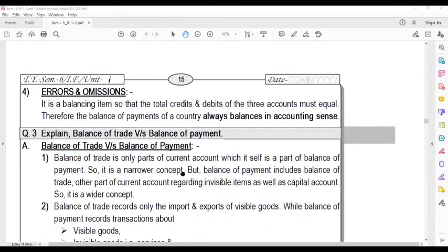The next item is Errors and Omissions. It is a balancing item so that the total credit and debit of the three accounts must be equal. Therefore, the Balance of Payment of a country is always balanced in the accounting sense.